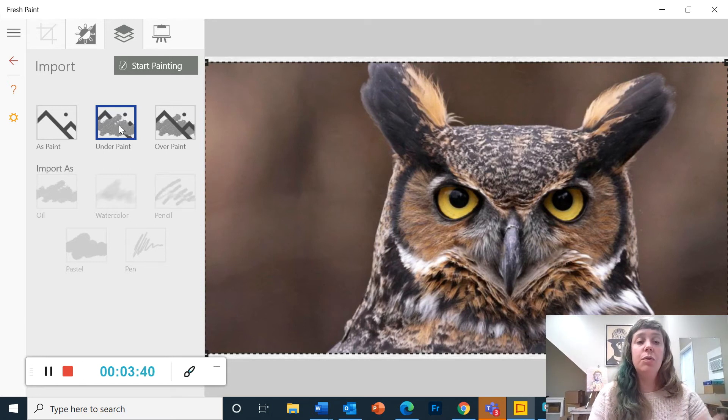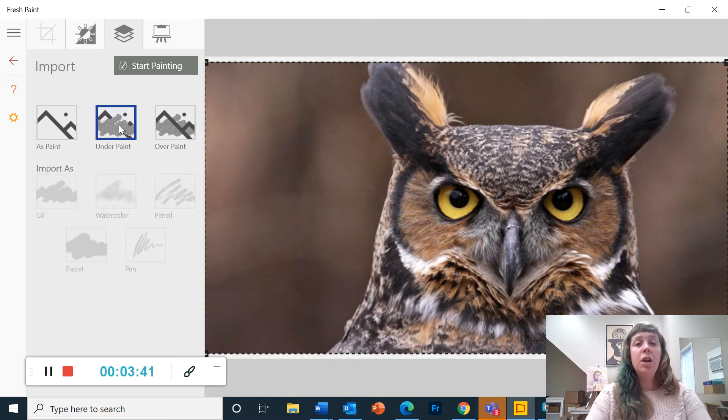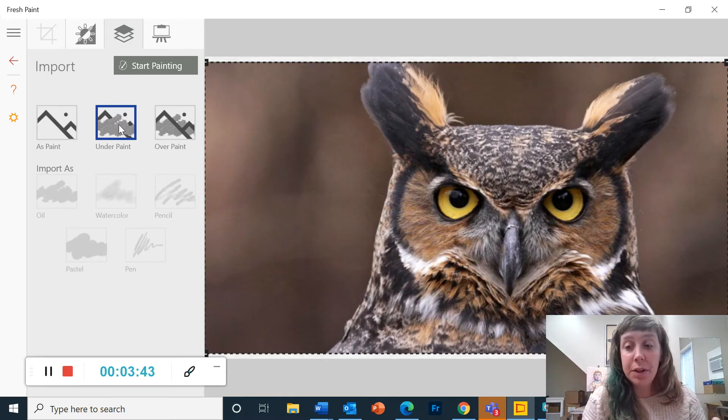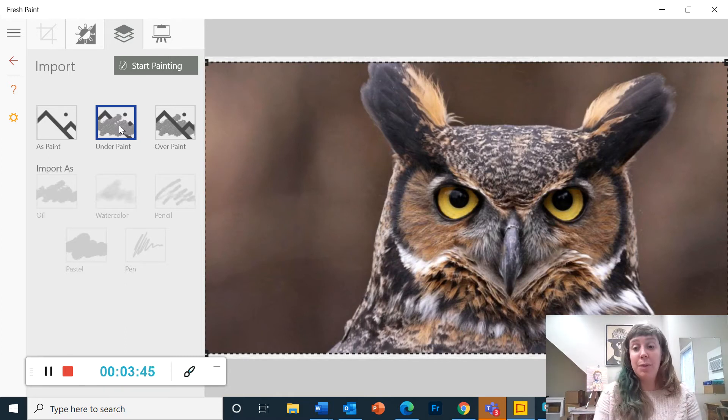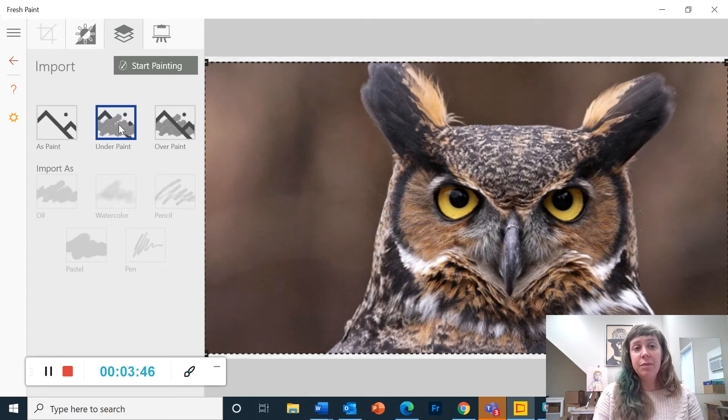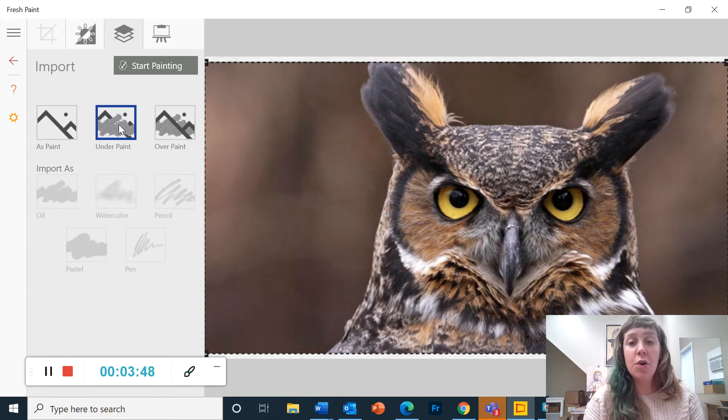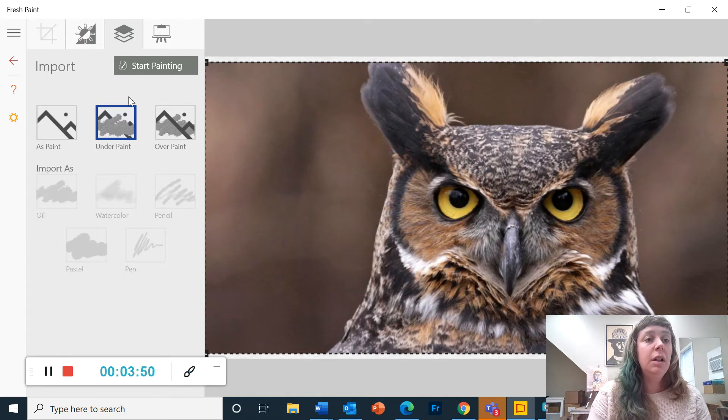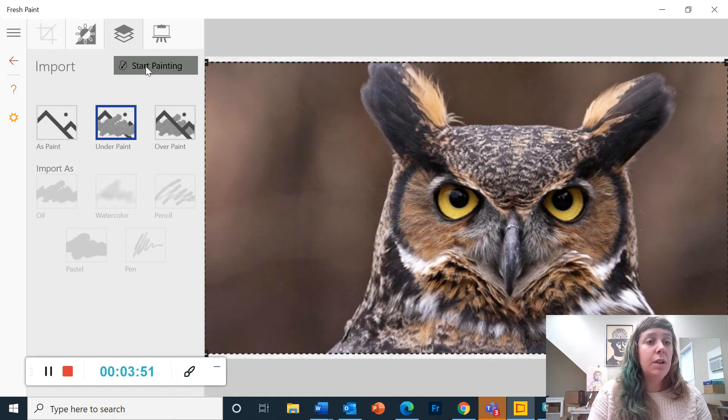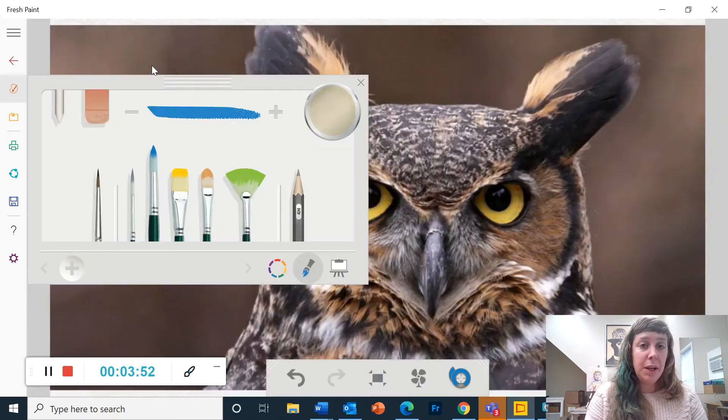So for this project, we're going to be covering the entire picture with paint so that you can't see the picture anymore, and thereby creating your own version of this image. So now I'm going to click start painting.